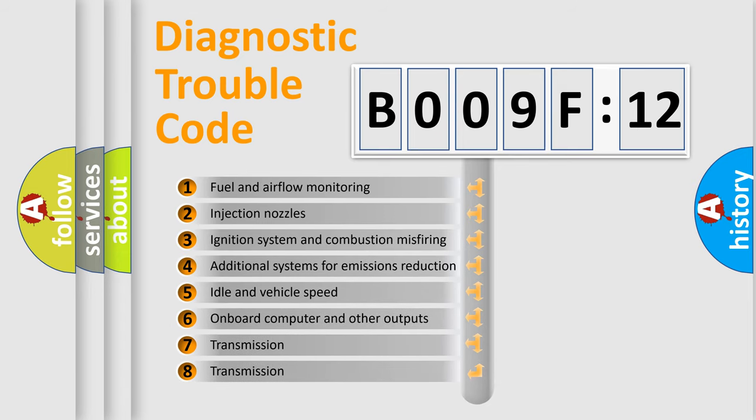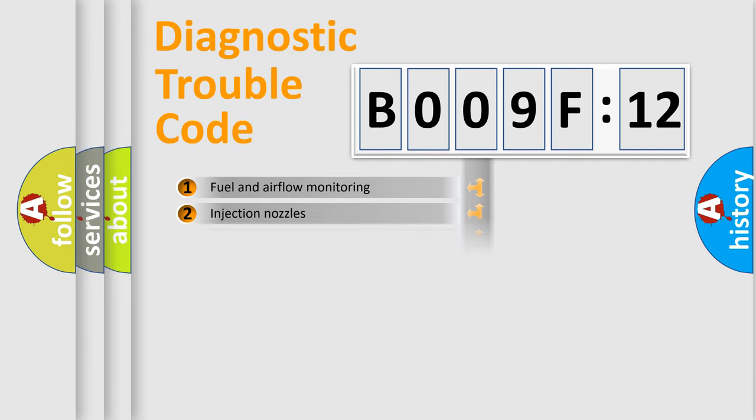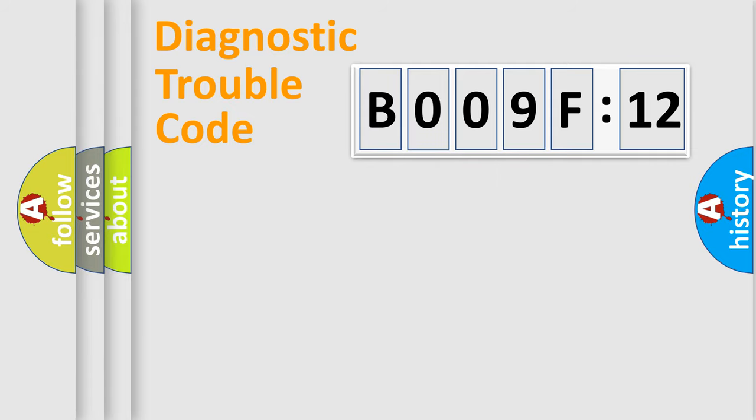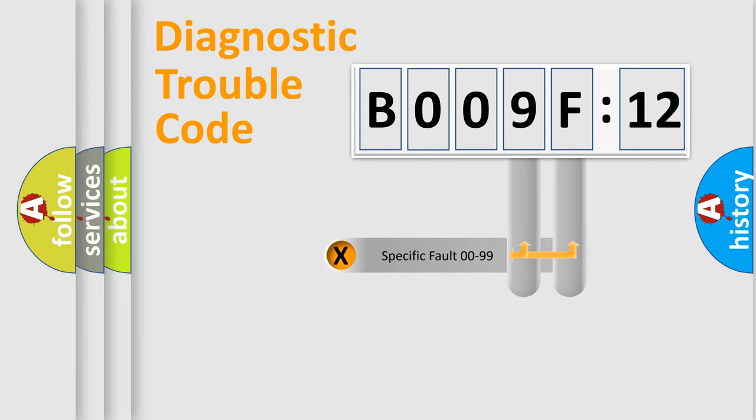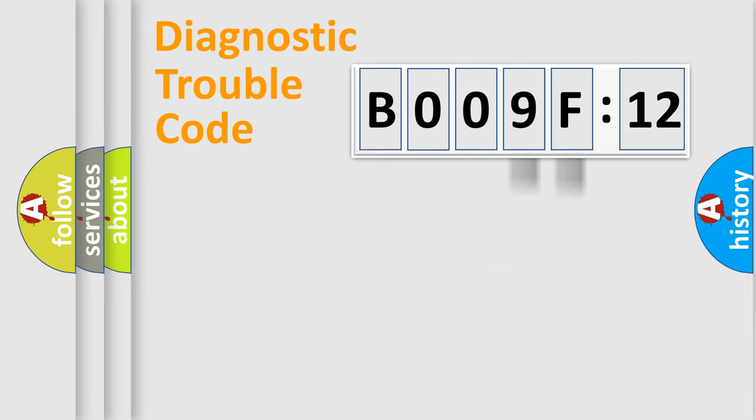The third character specifies a subset of errors. The distribution shown is valid only for standardized DTC codes. Only the last two characters define the specific fault of the group.